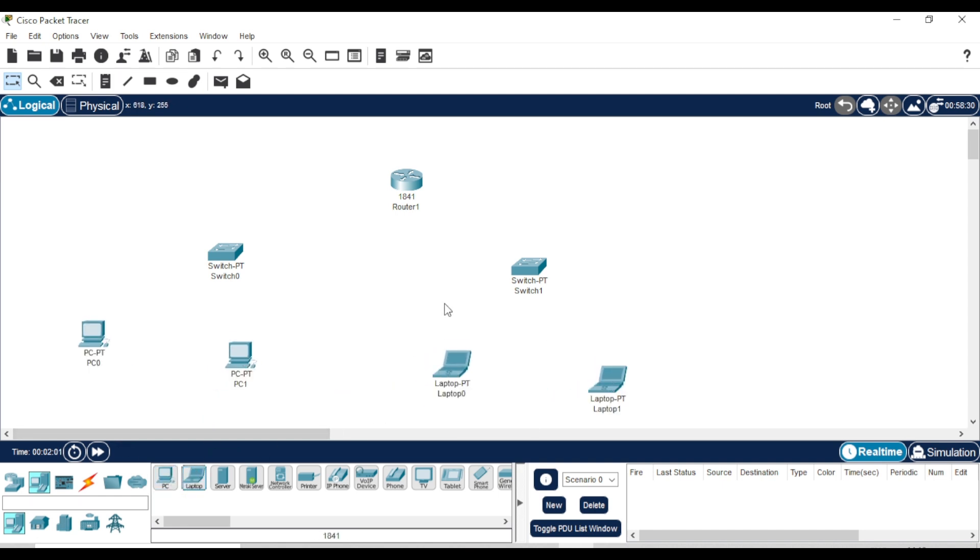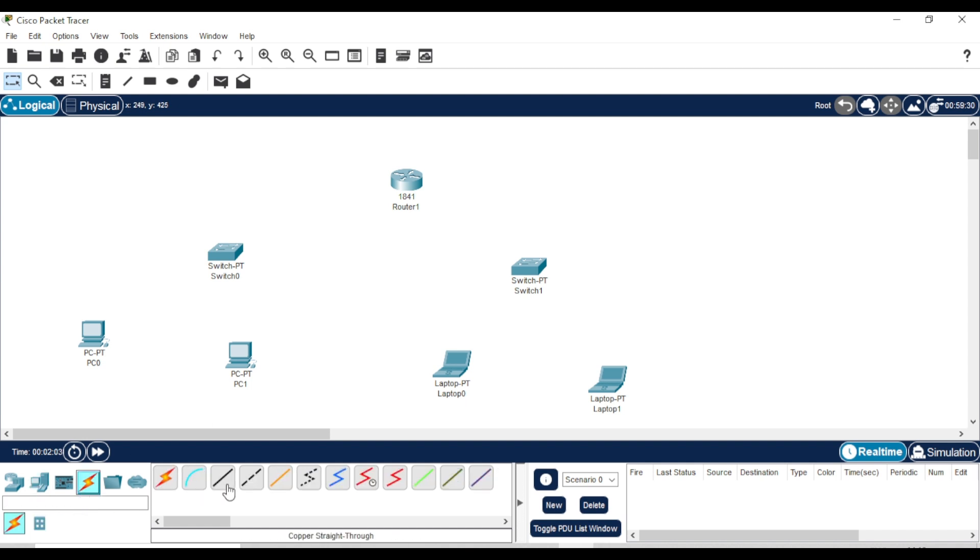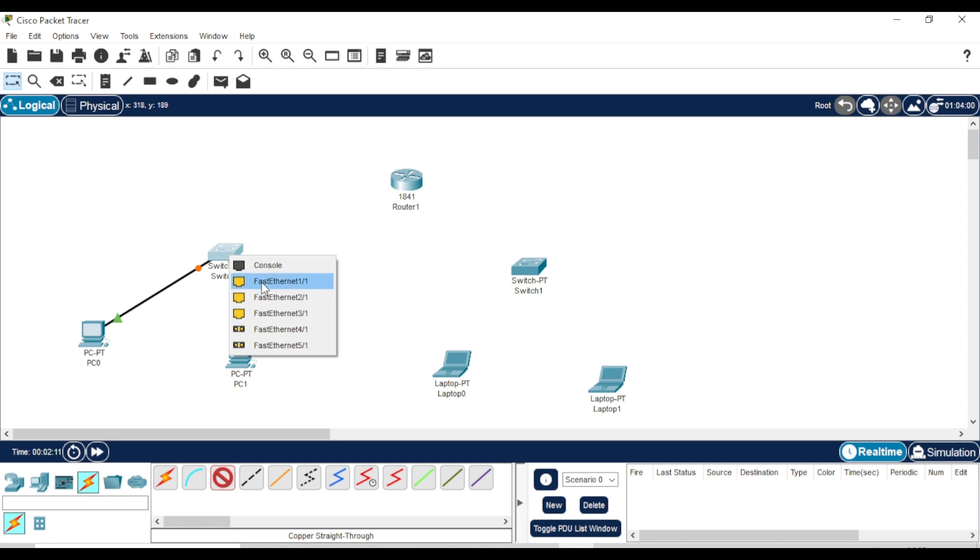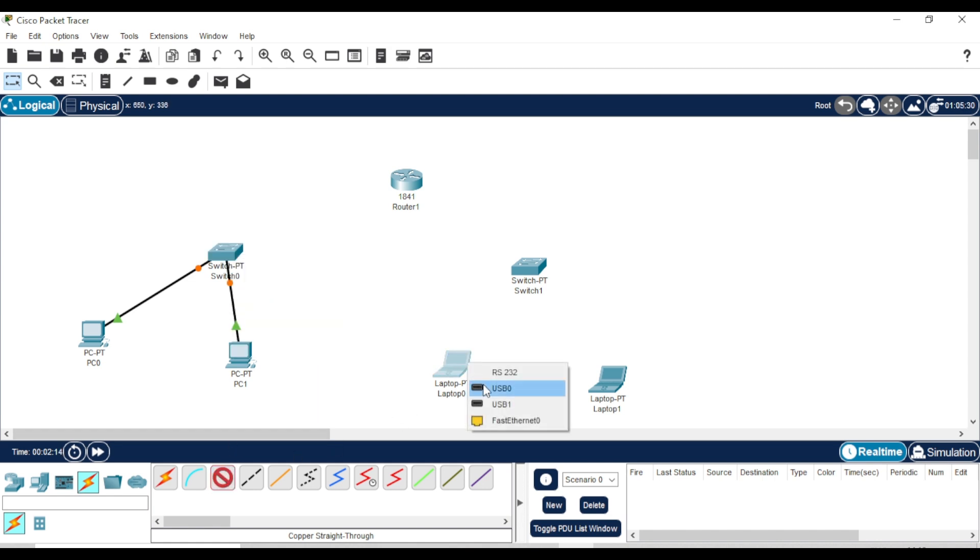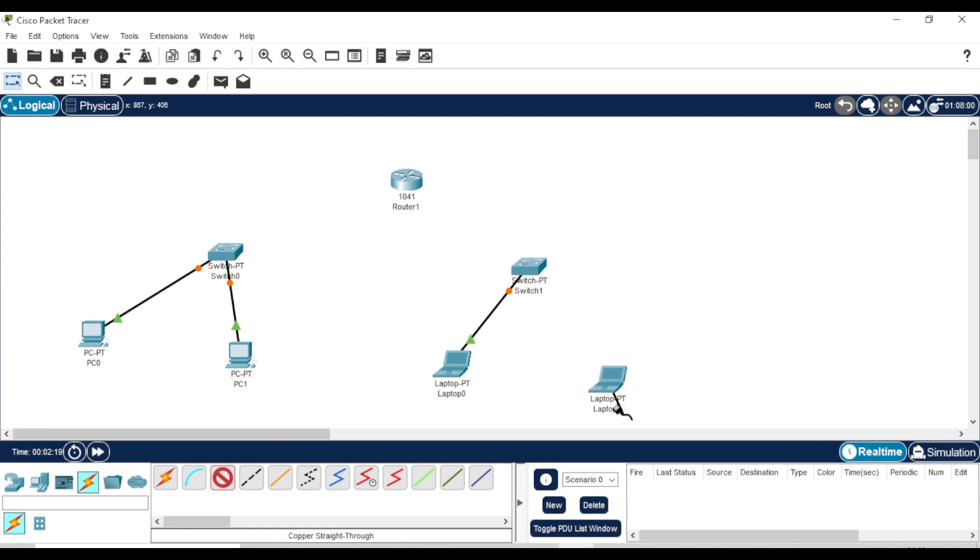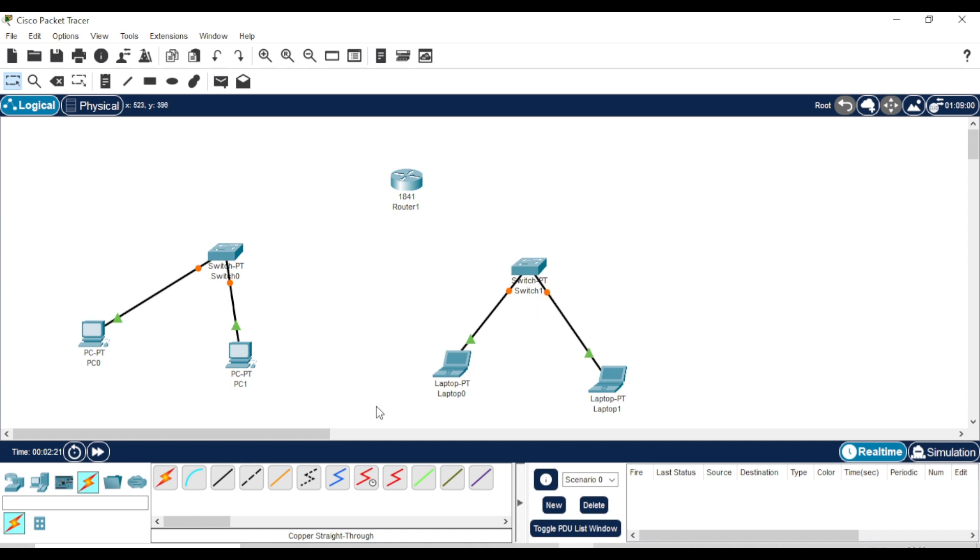Let's start by connecting the devices. Connect the two PCs to the first switch using straight-through cables. Then, connect the two laptops to the second switch. Now, connect each switch to the router.